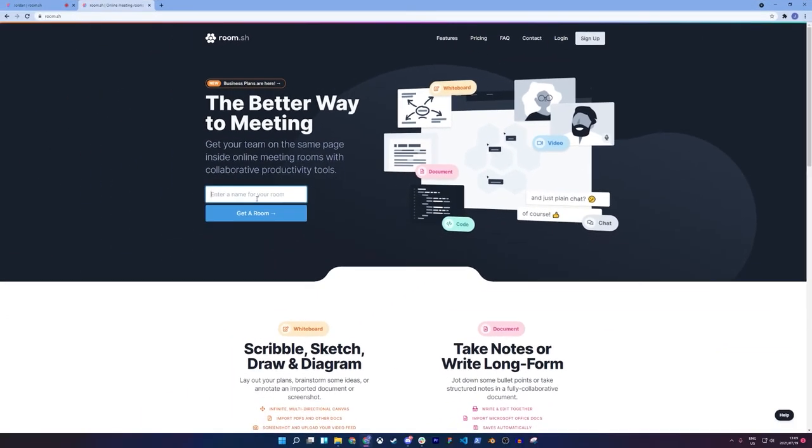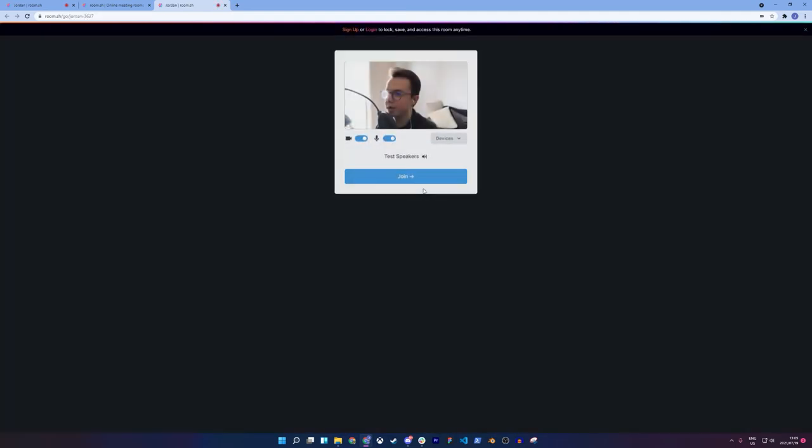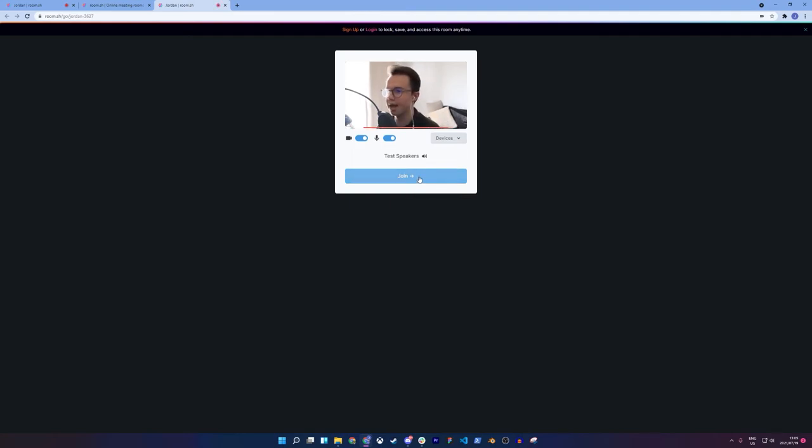So I'm going to enter my name for my room. I'm just going to say Jordan. And I'm going to click the big blue button that says, get a room. And this is going to open up a brand new room. And I'm going to click join.